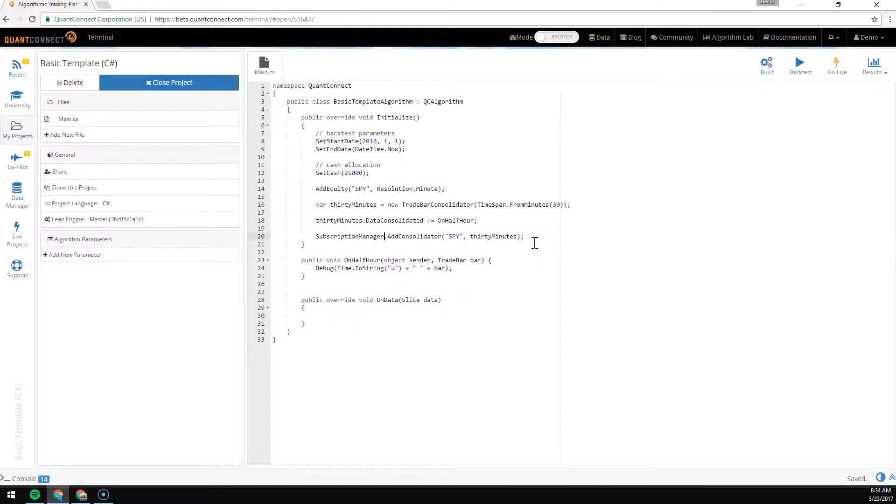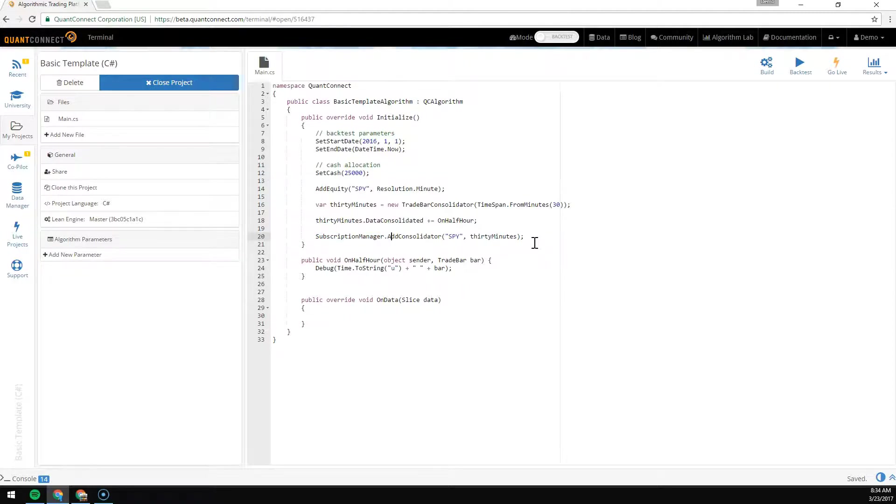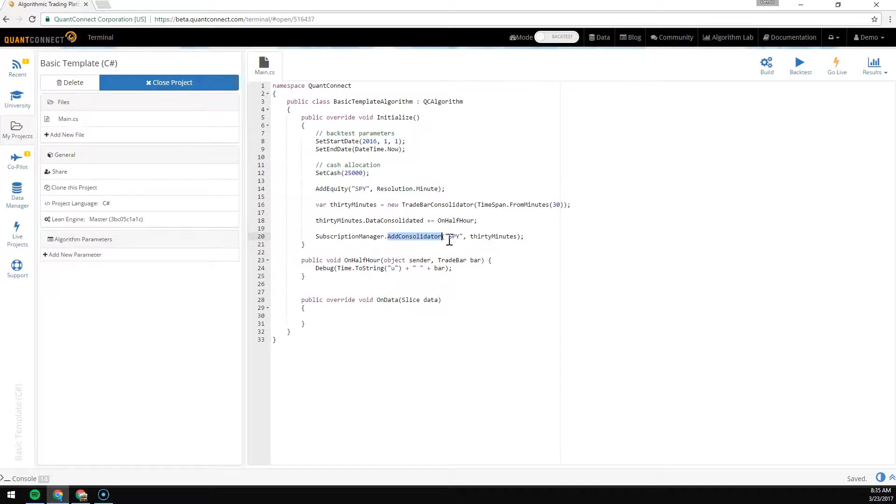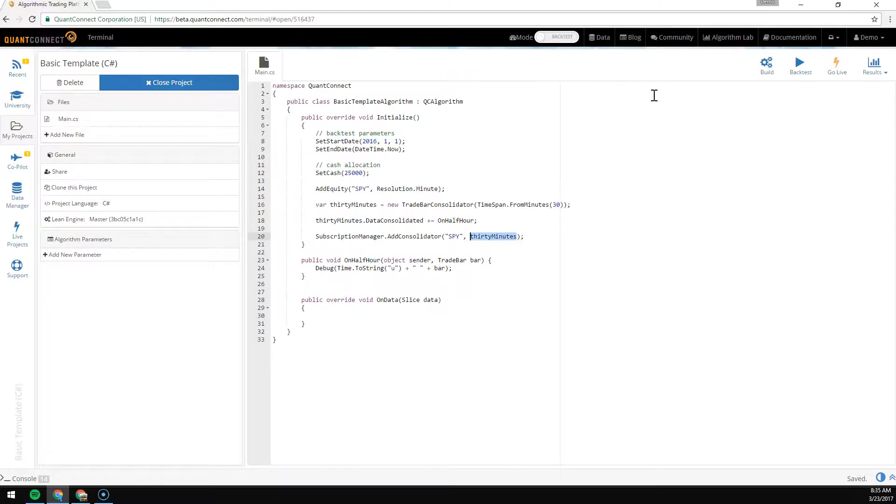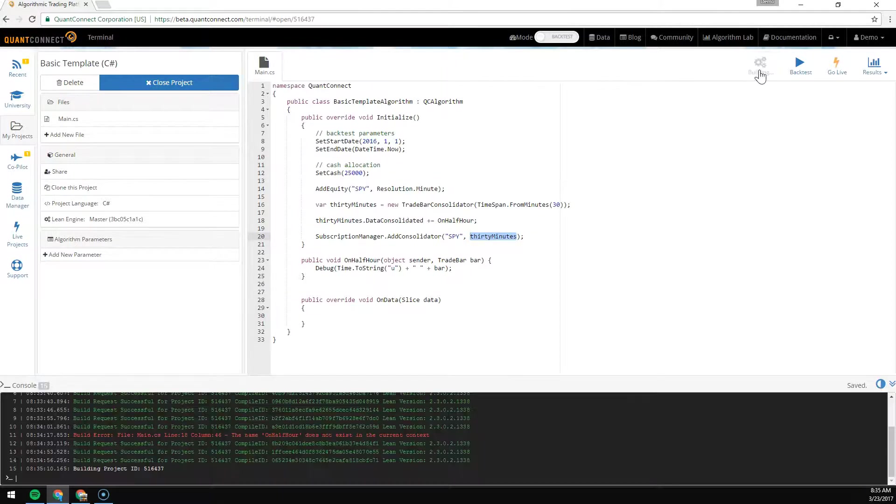Here we have the subscription manager of QuantConnect, which manages all of the data feeds that you're using. We're adding our consolidator to that list and saying give me SPY data and send it into this consolidator. That's all you need.